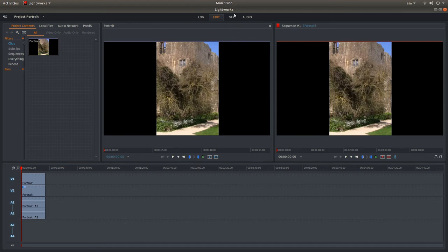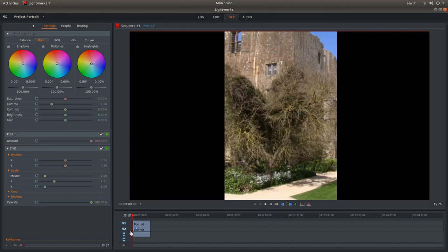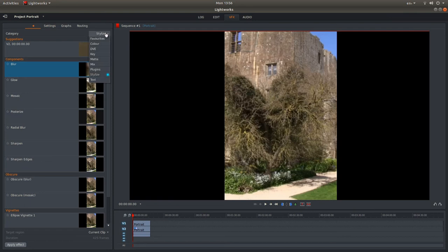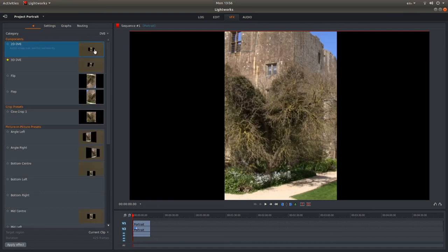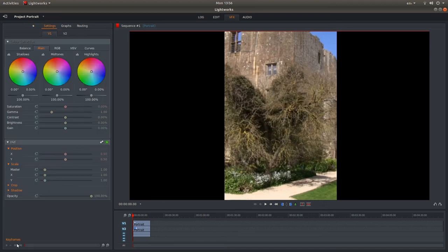And again go back up to VFX. And although you're showing these settings here, they are for the bottom ones. So what you'll need to do is go back up to the top and left click on the plus sign. And then go back into DVE by left clicking on stylize. Select 2D DVE and then left click apply effect.